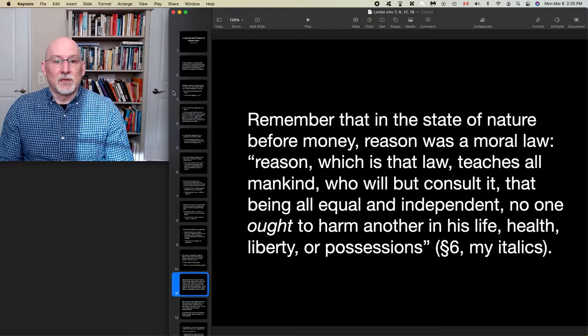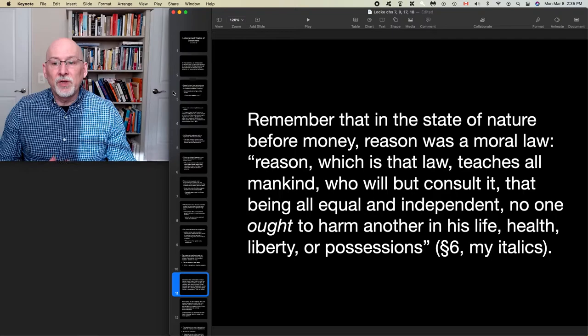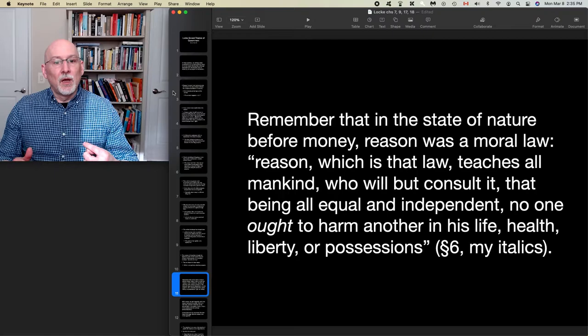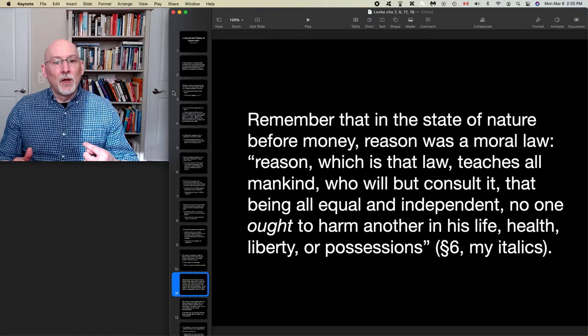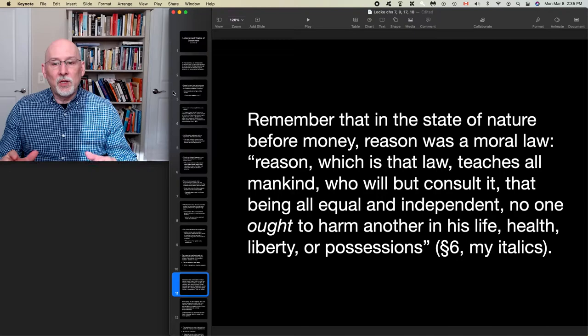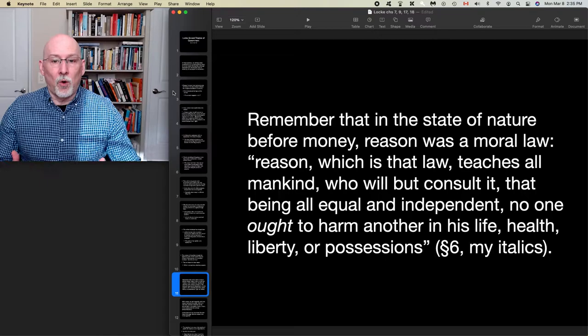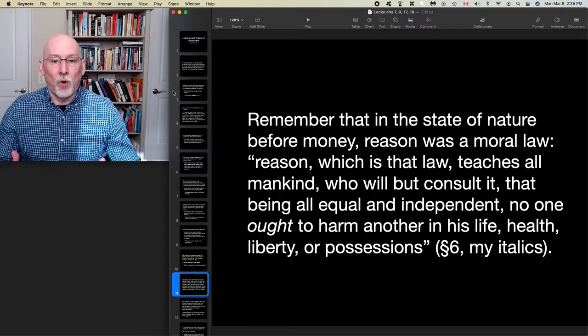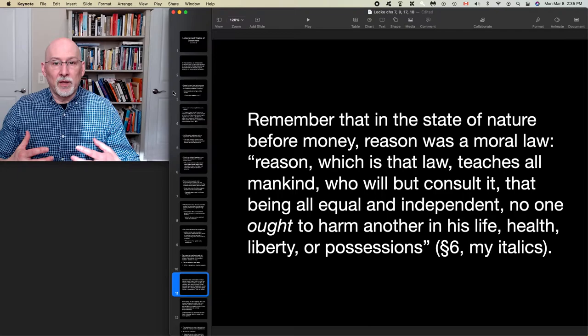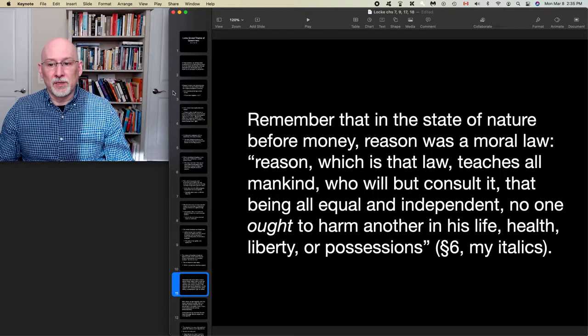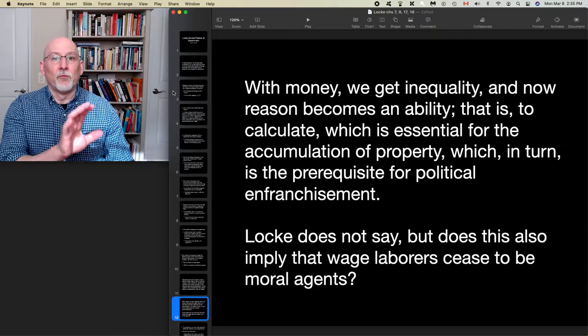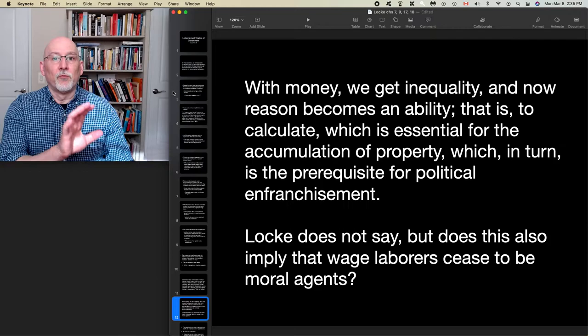In the state of nature before money, reason was a moral law. Locke quotes: 'Reason, which is that law of the state of nature, teaches all mankind who will but consult it, that being all equal and independent, no one ought to harm another in his life, health, liberty, or possessions.' The inclusion of the word 'ought' here is significant — it is a moralizing term meaning that by moral duty you ought not harm another. So in the state of nature before money, reason is moral in nature.